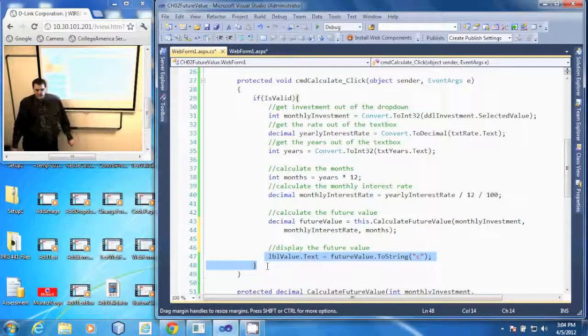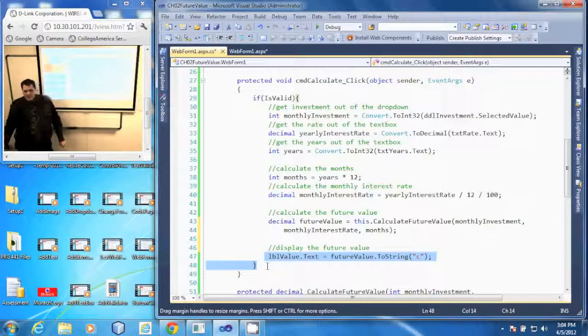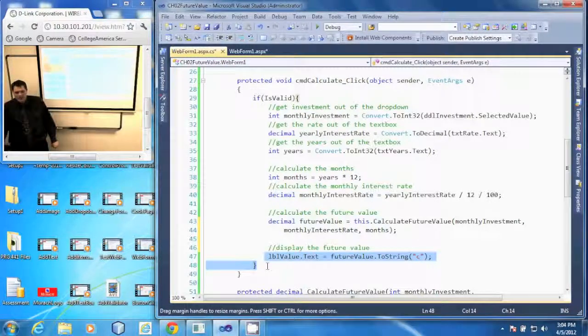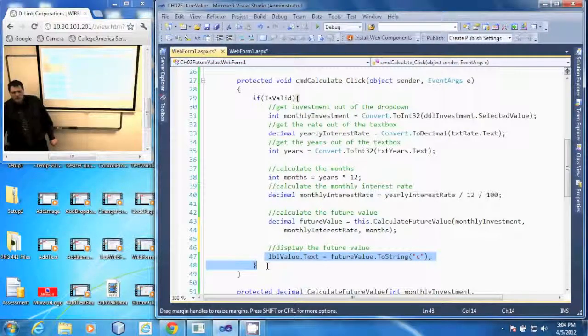And that's what the method for the clicking of the calculate button does.